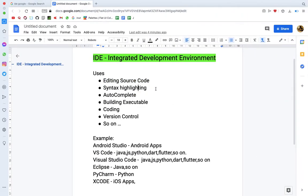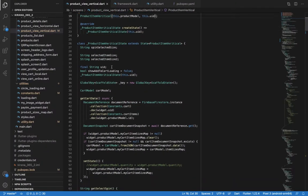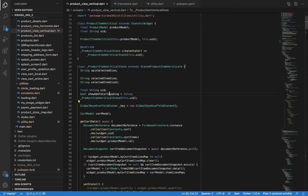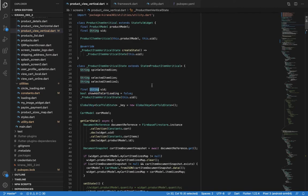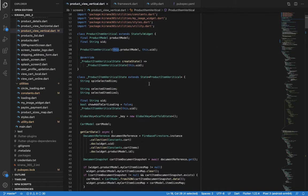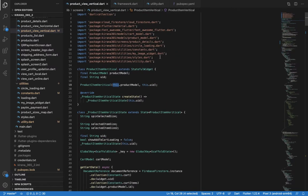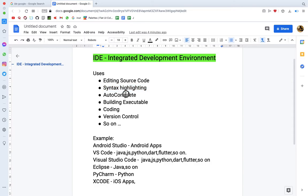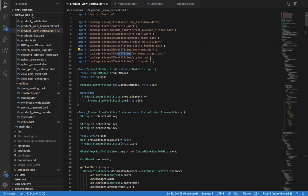And syntax highlighting. So you can see syntax highlighting. Now let's look at the class name in different colors. Variable colors, data type colors, keyword colors, and package colors. So this is syntax highlighting. If you want to highlight the text on the other page, you can use this.